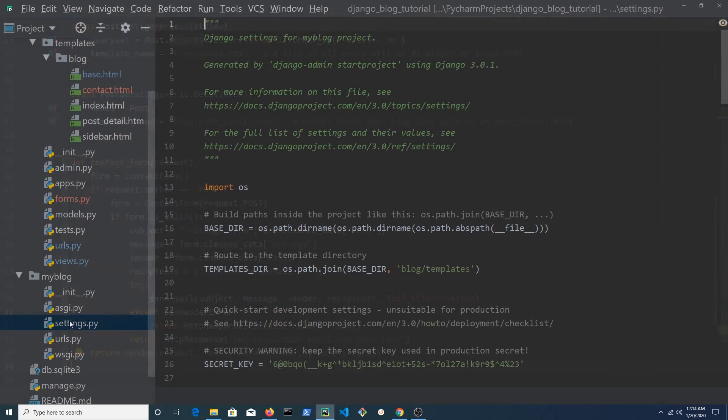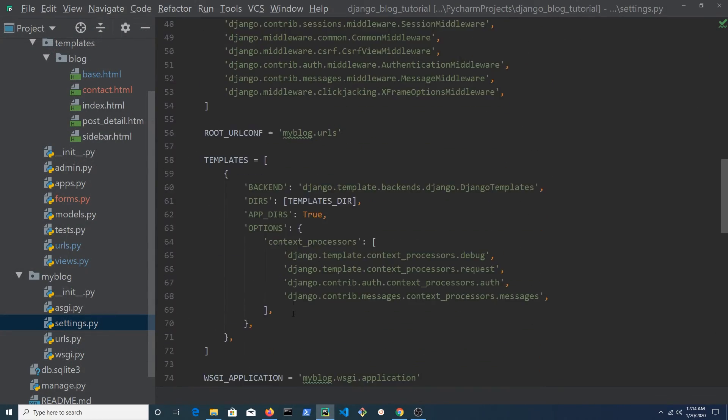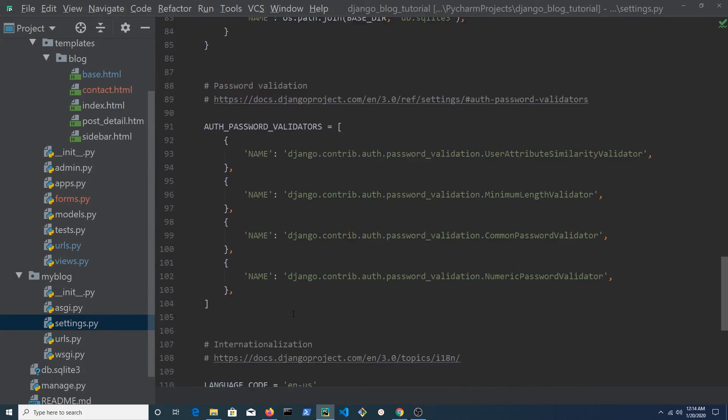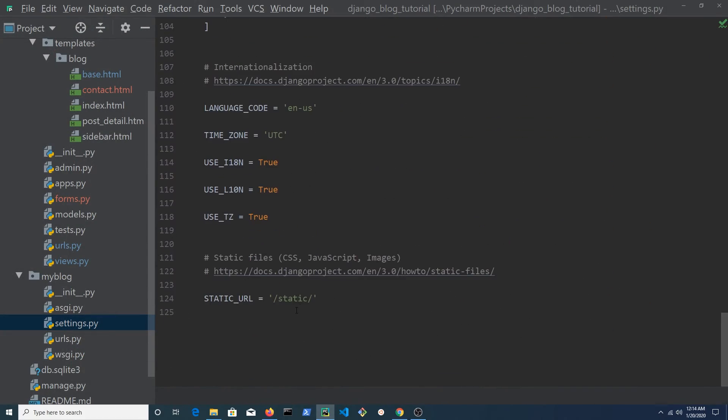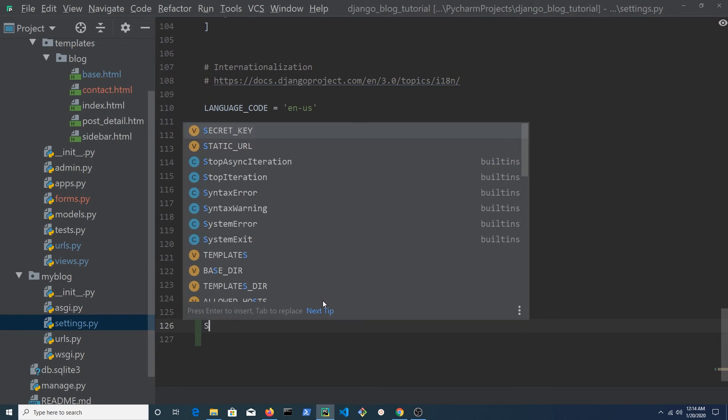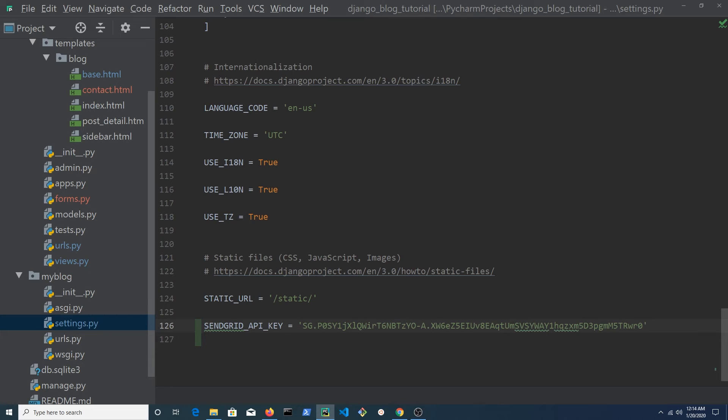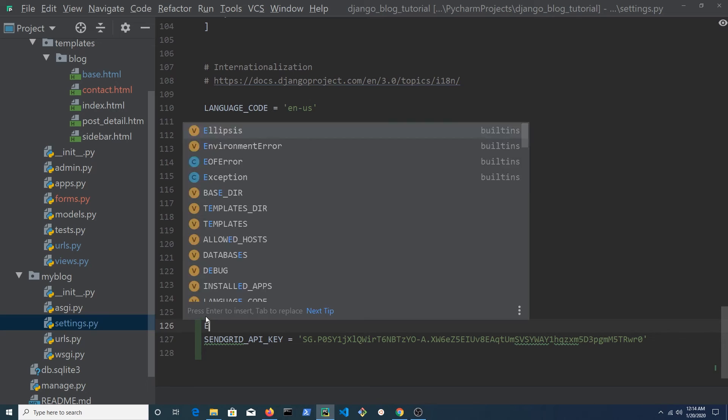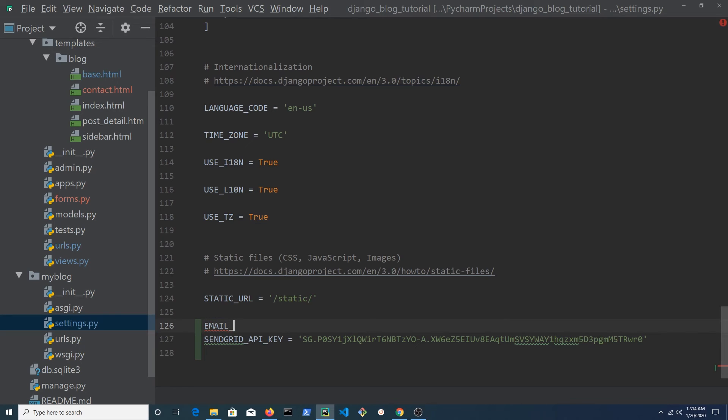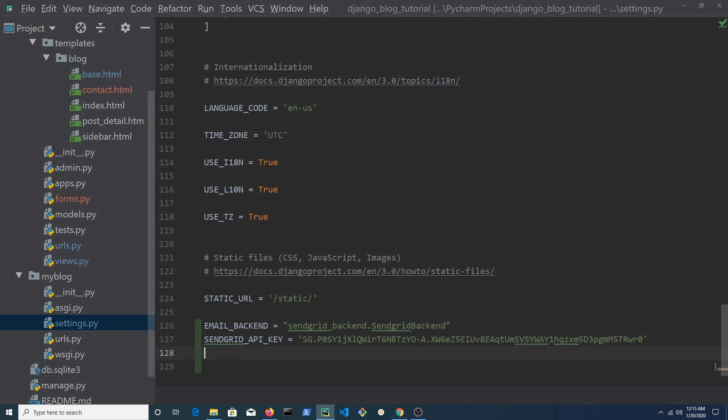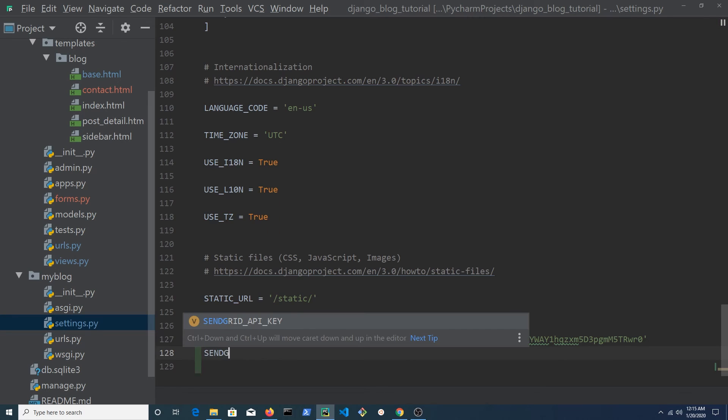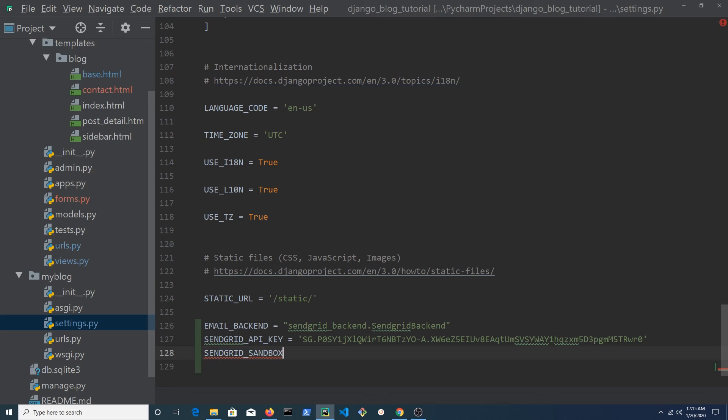Open settings.py in the root folder. Scroll to the bottom of this file and let's create some constants. Create a constant to store the SendGrid API key. Normally, you keep the API key in a file that wouldn't be uploaded to GitHub. For the purposes of this tutorial, it's OK. Create a constant to store the email backend. This value is a string which is sendgrid_backend.SendGridBackend. Set SendGrid sandbox mode in debug to false.